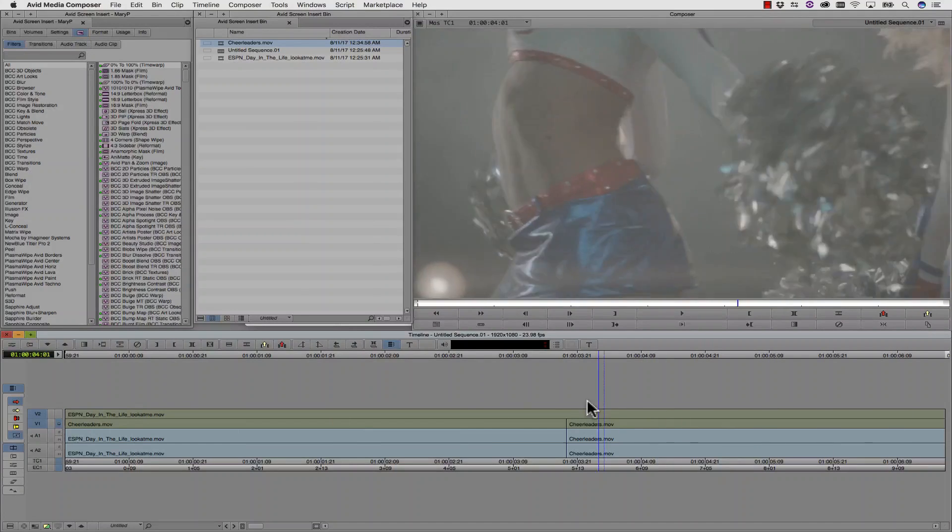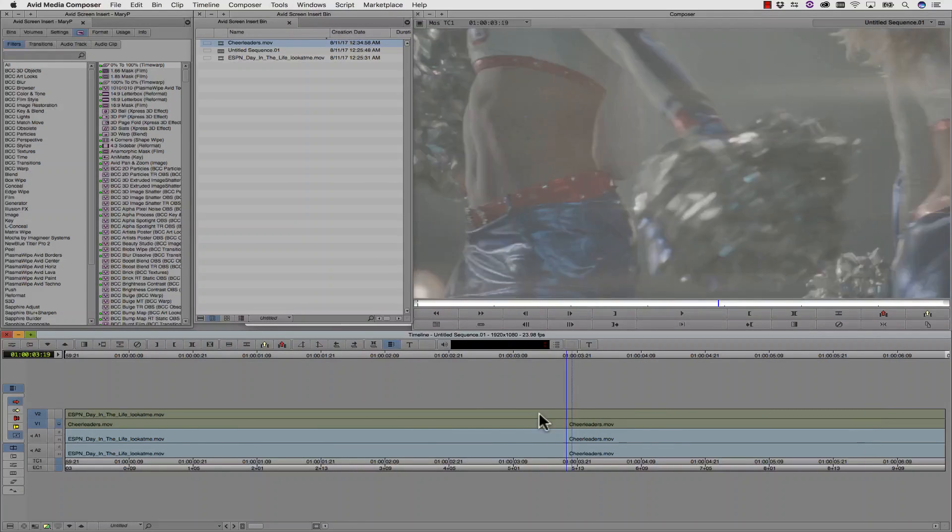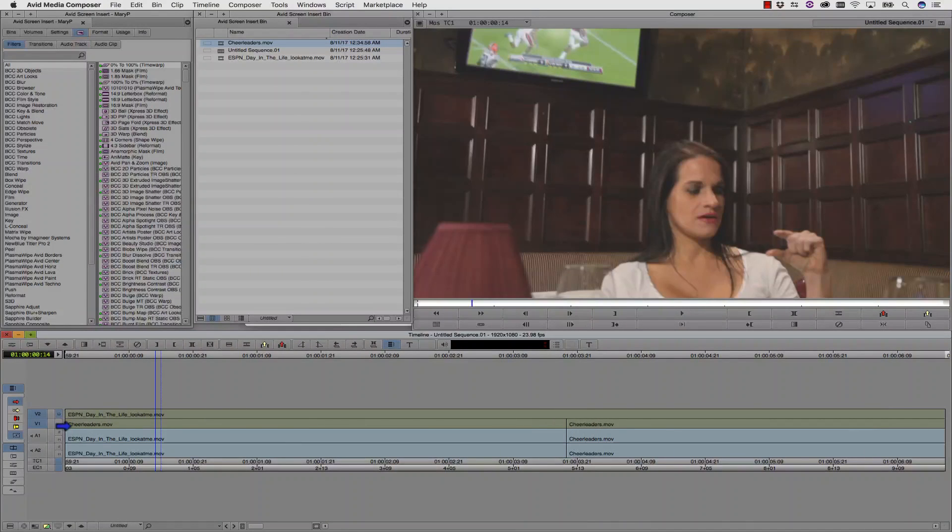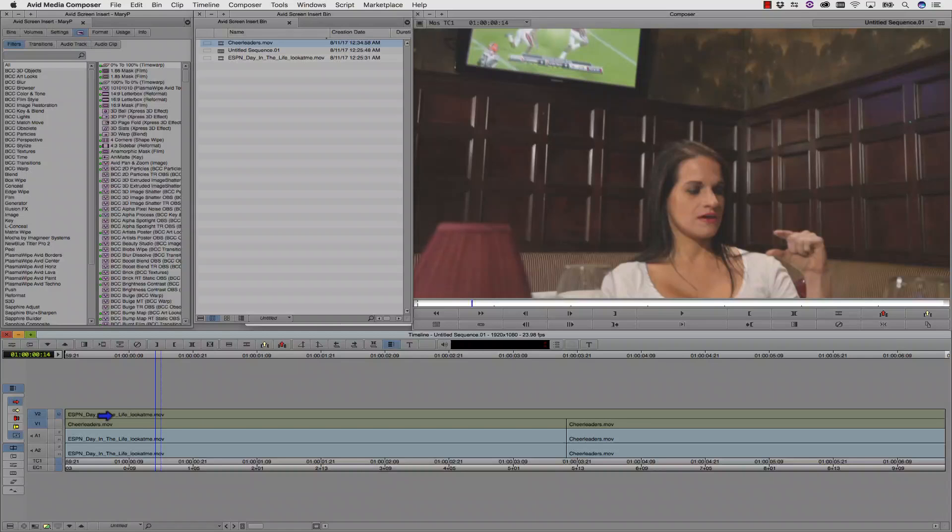We're going to replace a screen on track 2 with everything underneath it in track 1, including edits and effects.